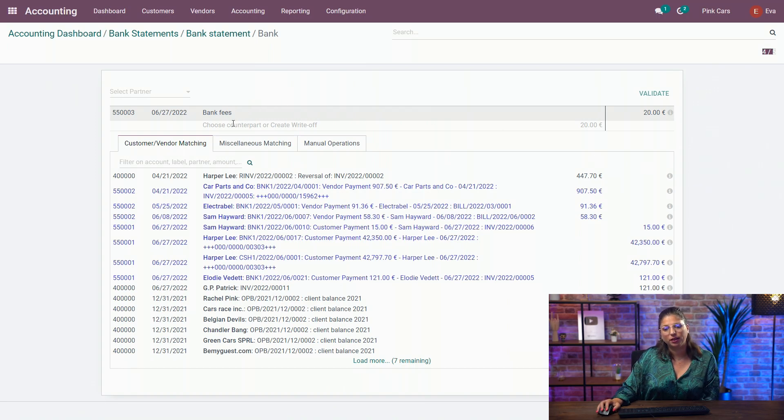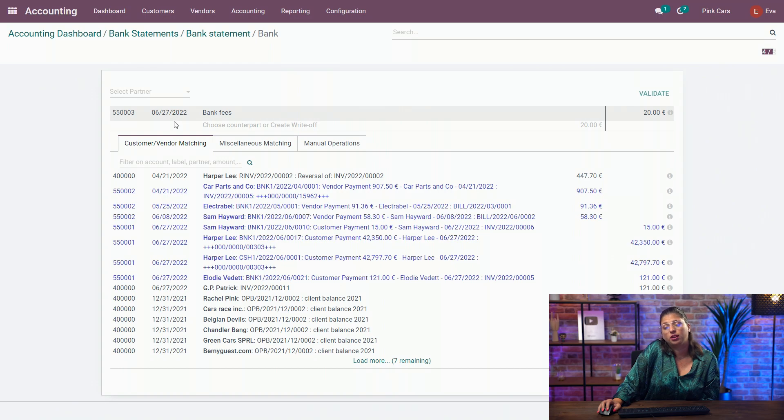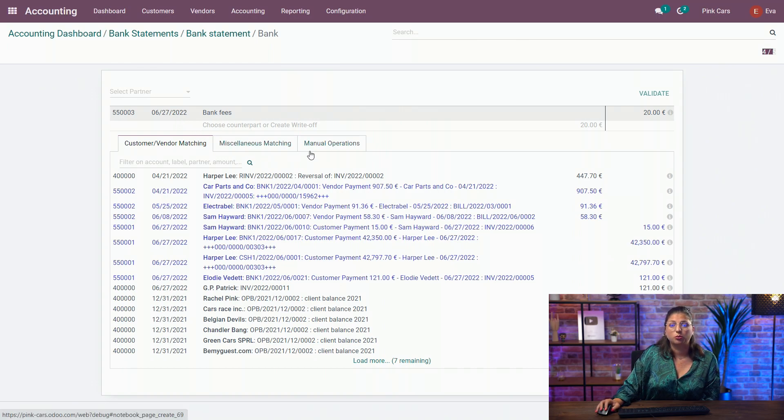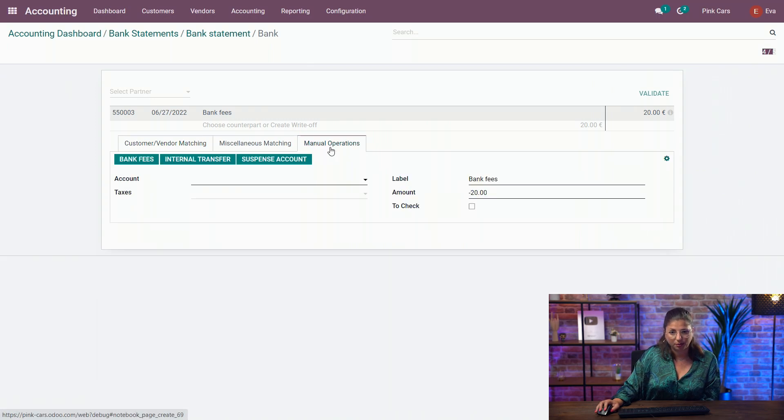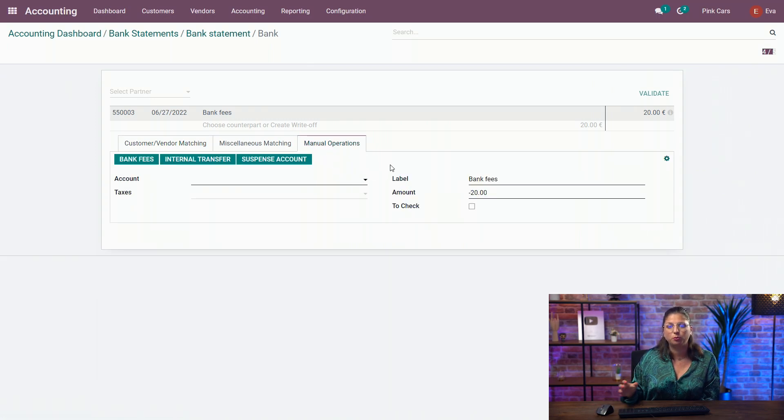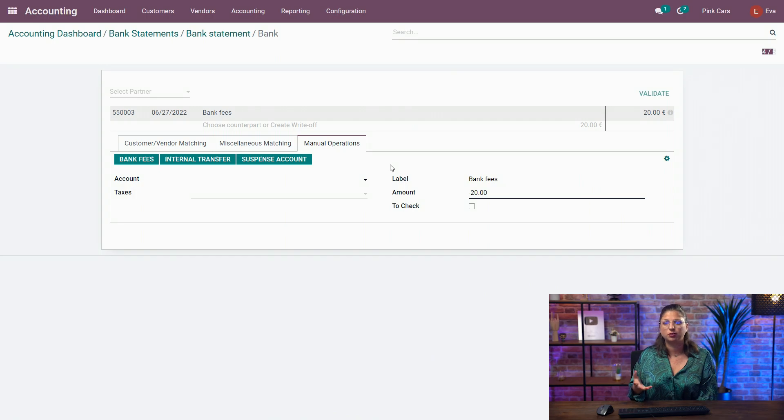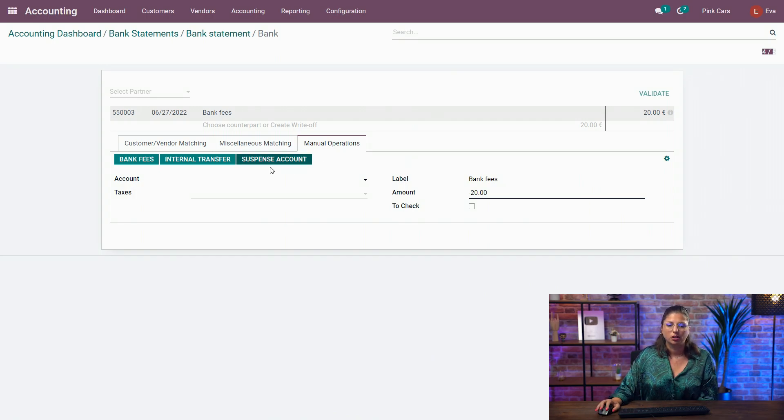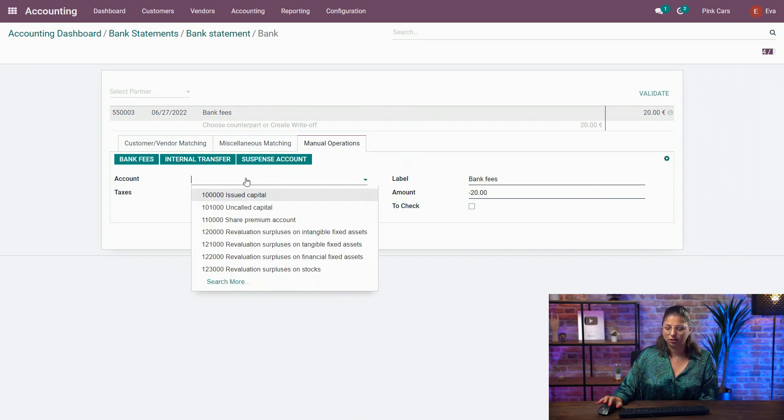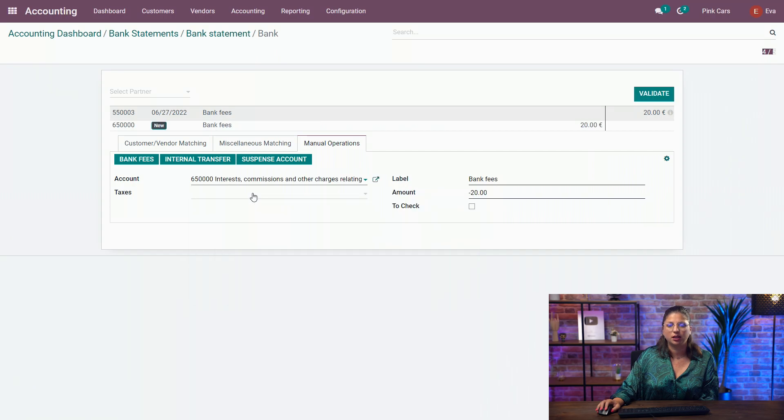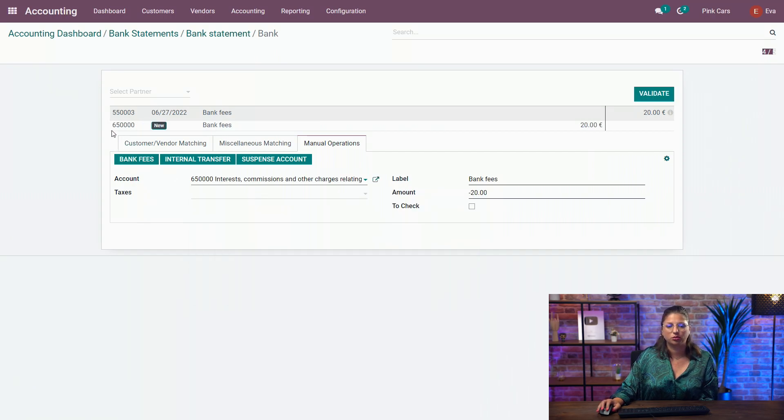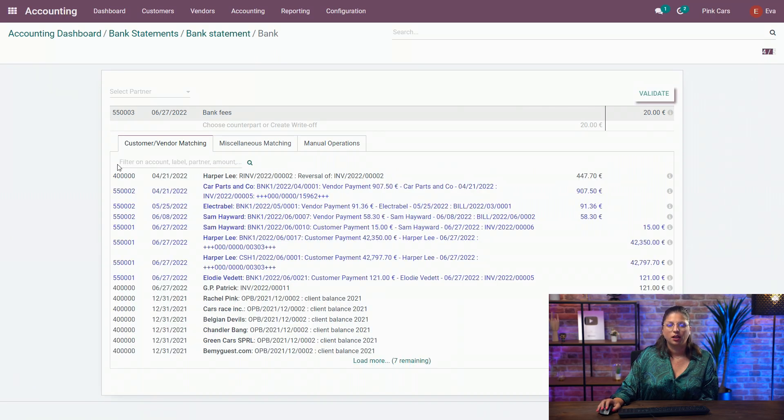So here for my bank fees, what I'm going to do is, I can't match with an existing invoice, doesn't exist, or an existing bill. So what I will do is, I'm going to use the manual operation tab, enabling me to put manually a counterpart for that specific transaction. So I can choose the account manually, and automatically I will have the counterpart chosen for me.